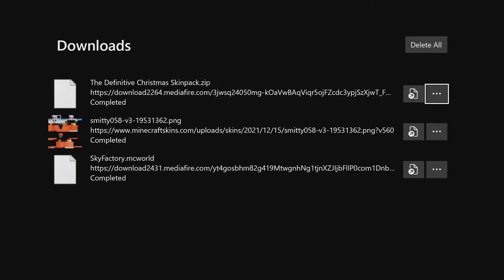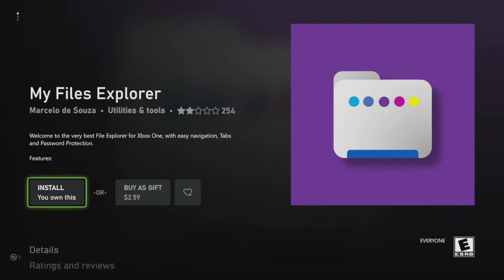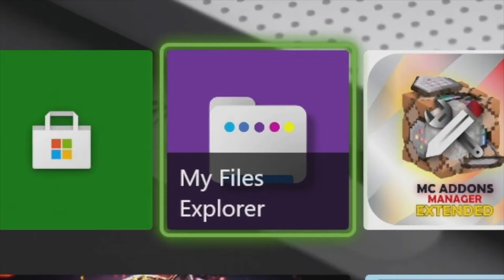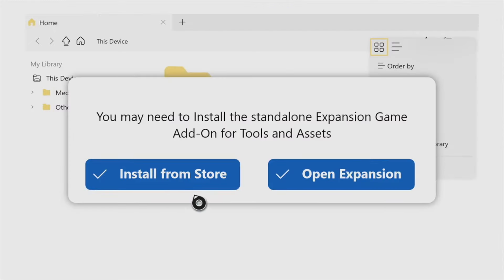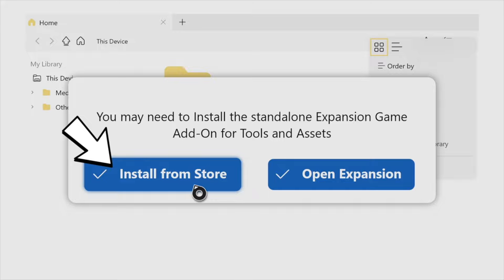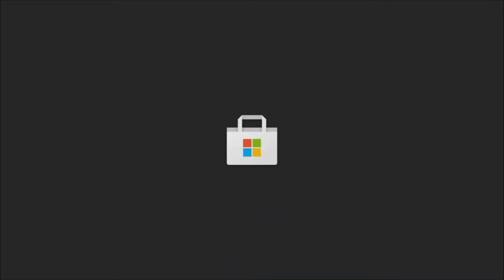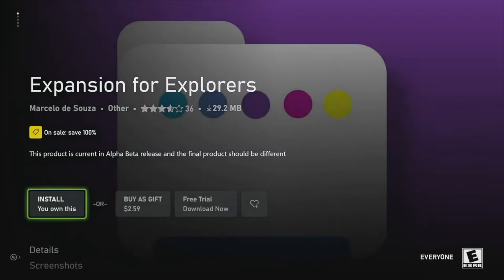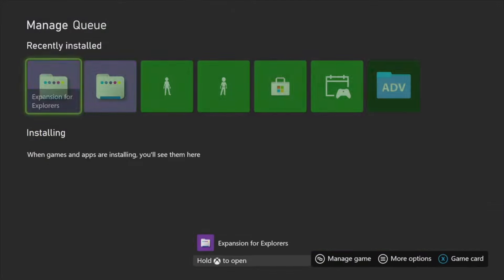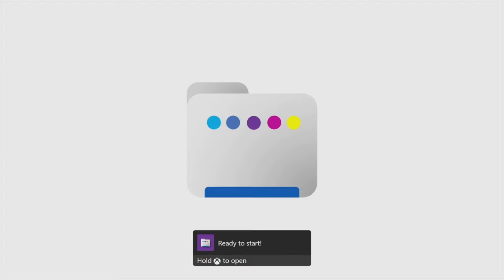For the next step, we need to download another application onto our Xbox called My Files Explorer. Go to the Xbox Shop, type in My Files Explorer — I believe it's $2.50, there is a one-day free trial. Get My Files Explorer onto your Xbox. Now open up My Files Explorer. Once loaded in, go to where it says Install from Store and press that left button. It will take you to the Microsoft Shop and make you download another app called Expansion for Explorers. Go ahead and press Install on that, get it installing, and once done, launch Expansion for Explorers.